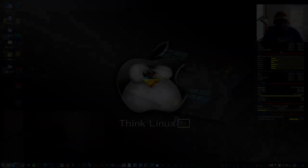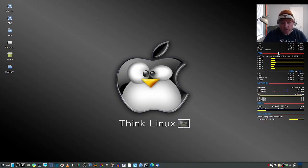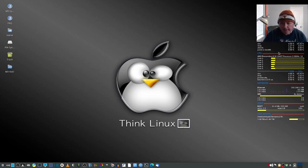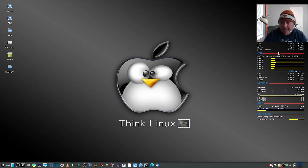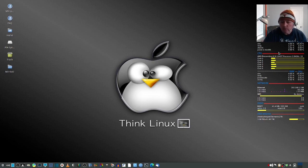So, bottom line is, MX Linux 21.3, I like it a lot. So far it seems pretty stable.